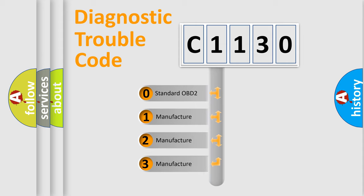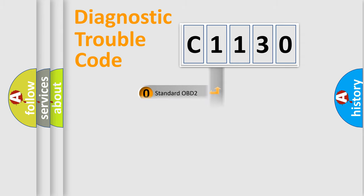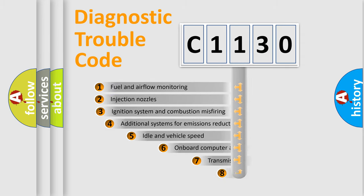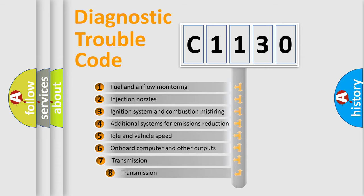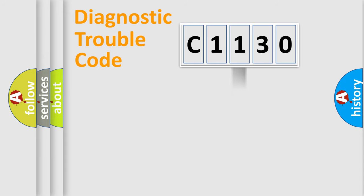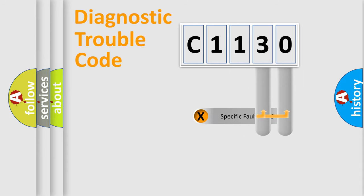If the second character is expressed as zero, it is a standardized error. In the case of numbers 1, 2, or 3, it is a manufacturer-specific expression of the car-specific error. The third character specifies a subset of errors. The distribution shown is valid only for the standardized DTC code.